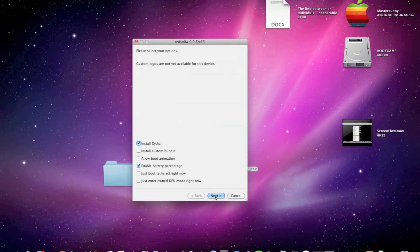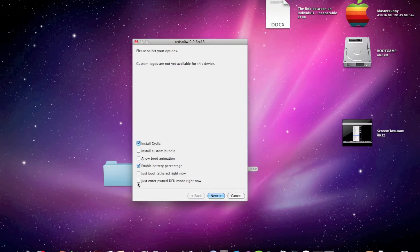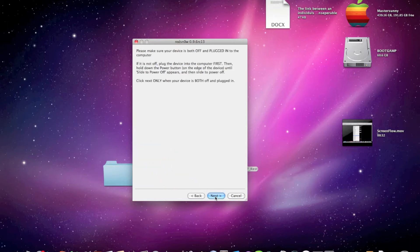After you're done, you will be brought to this page where you can check off some stuff. All you really want is to install the Cydia application but also if you want, you can enable the battery percentage option. That's kind of cool. Then click next.